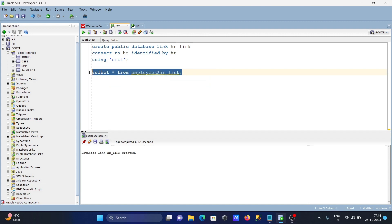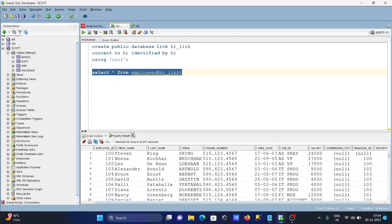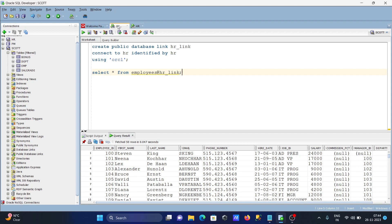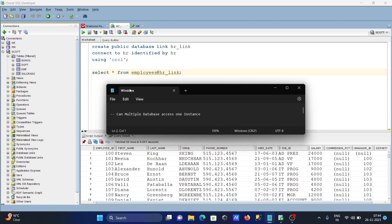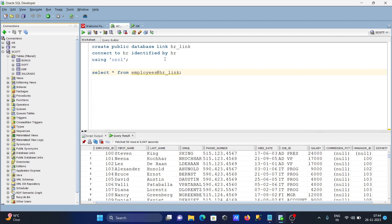Now if you run this query, you can see employees table records are displayed. I'm inside SCOTT but accessing HR database records. With the help of database link, we can access multiple databases on one instance.